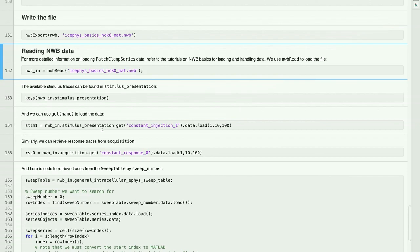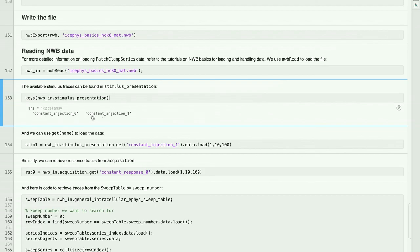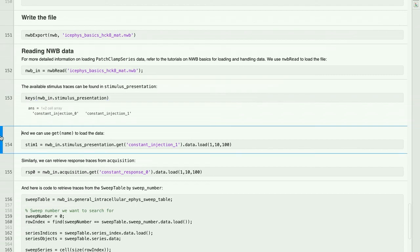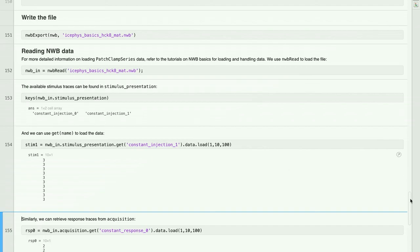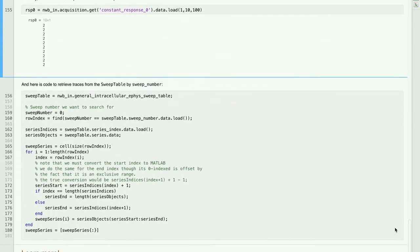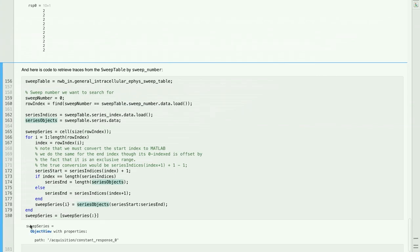The available stimulus traces can be found in stimulus.presentation, which returns the names of the stimuli we added to the file. I can now use a GET method with that name to load the data. Note that we use SET methods to add data to our file and GET methods to retrieve it. Similarly, we can retrieve response traces from acquisition using the GET method. Finally, I've included a code snippet that allows us to retrieve traces from the sweep table by accessing using a sweep number. Giving it a sweep number of zero returns the path to the response trace with sweep number zero that was added to the sweep table.